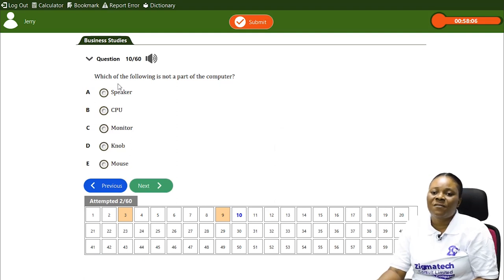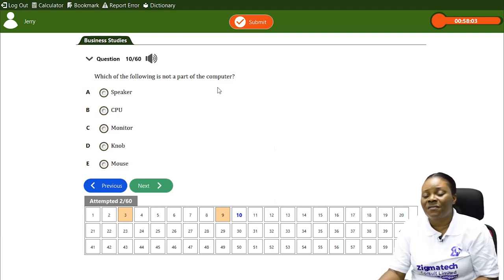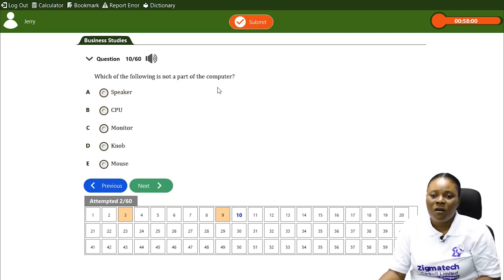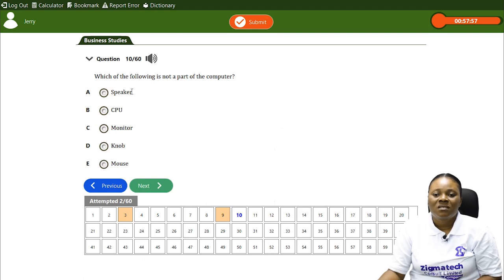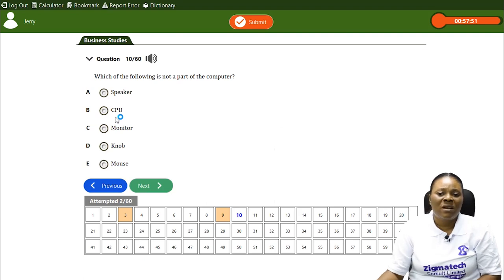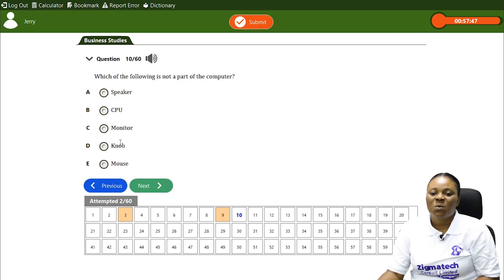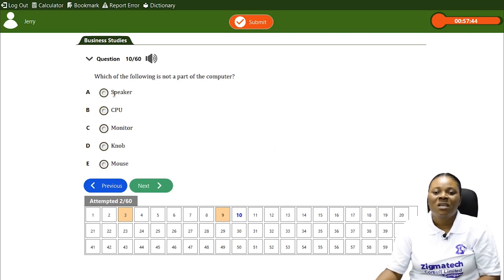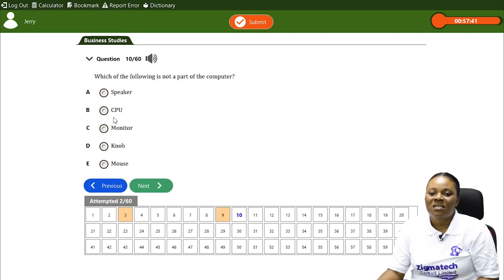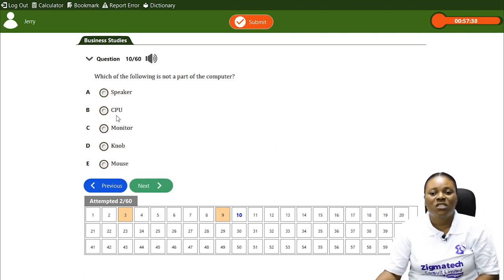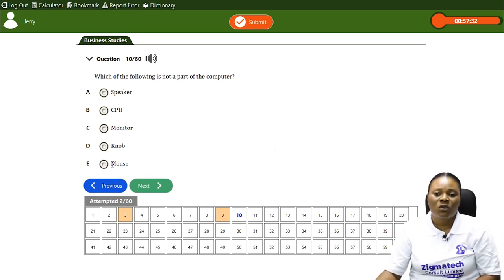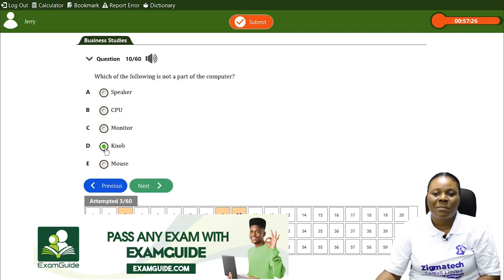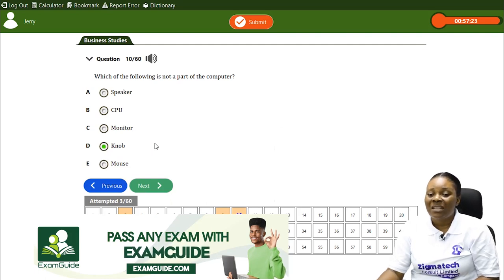Question three: Which of the following is not a part of the computer? We have A) speaker, B) central processing unit, C) monitor, D) knob, E) mouse. The speaker, central processing unit, monitor, and mouse are all parts of a computer. The odd one out is D — knob — because the knob is not a part of the computer; it is a part of a typewriter.